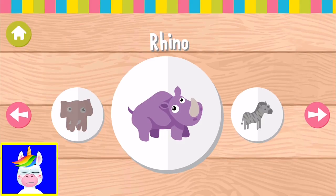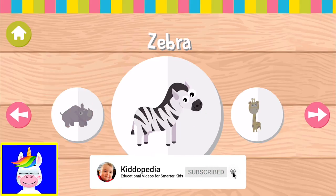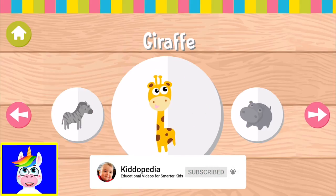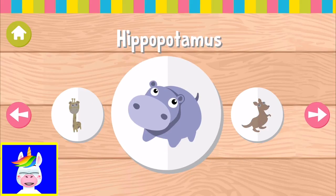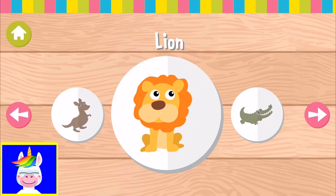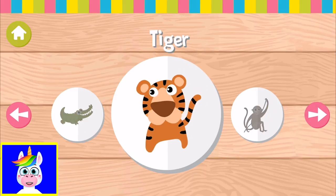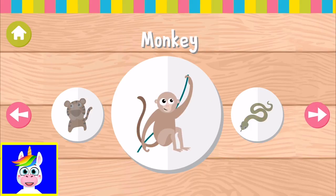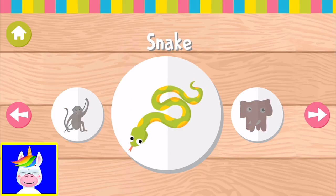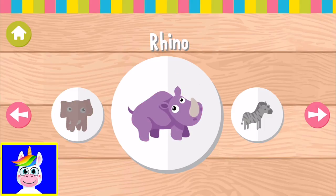So let's see what type of animals we have in this game: Zebra, Giraffe, Hippopotamus, Kangaroo, Lion, Crocodile, Tiger, Monkey, Snake, Elephant, Rhino.